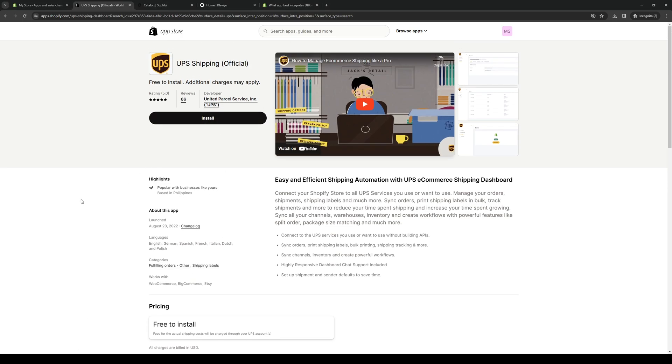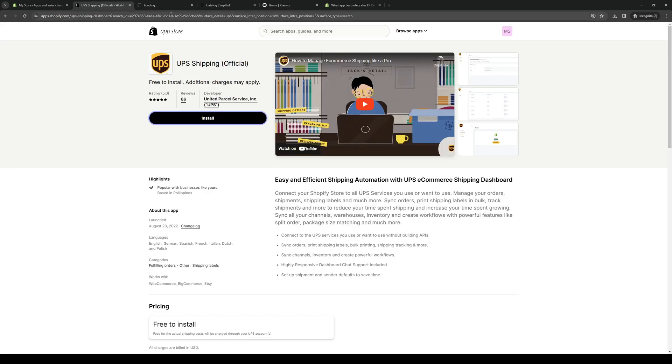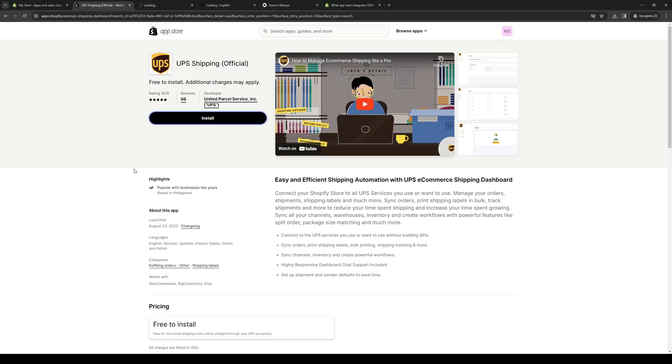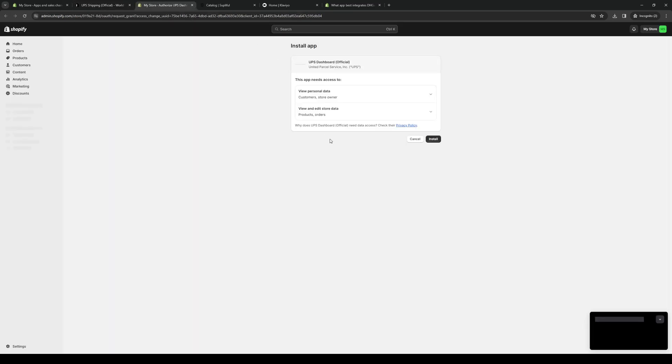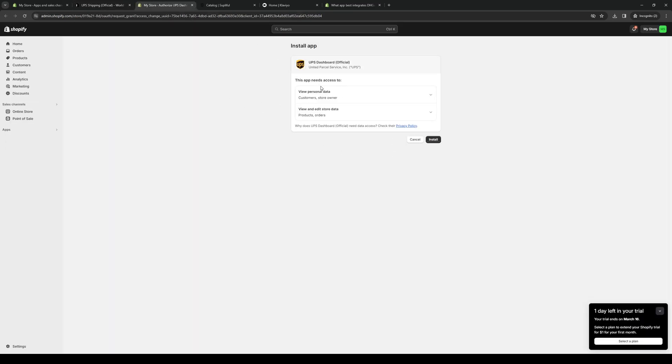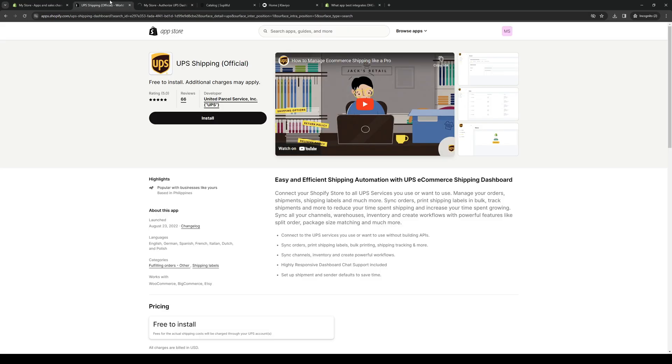So to install it, click on install. And basically let Shopify work its magic and integrate this application over to our store. So as you can see here, United Parcel Service, click on install. And pretty soon you should be done.